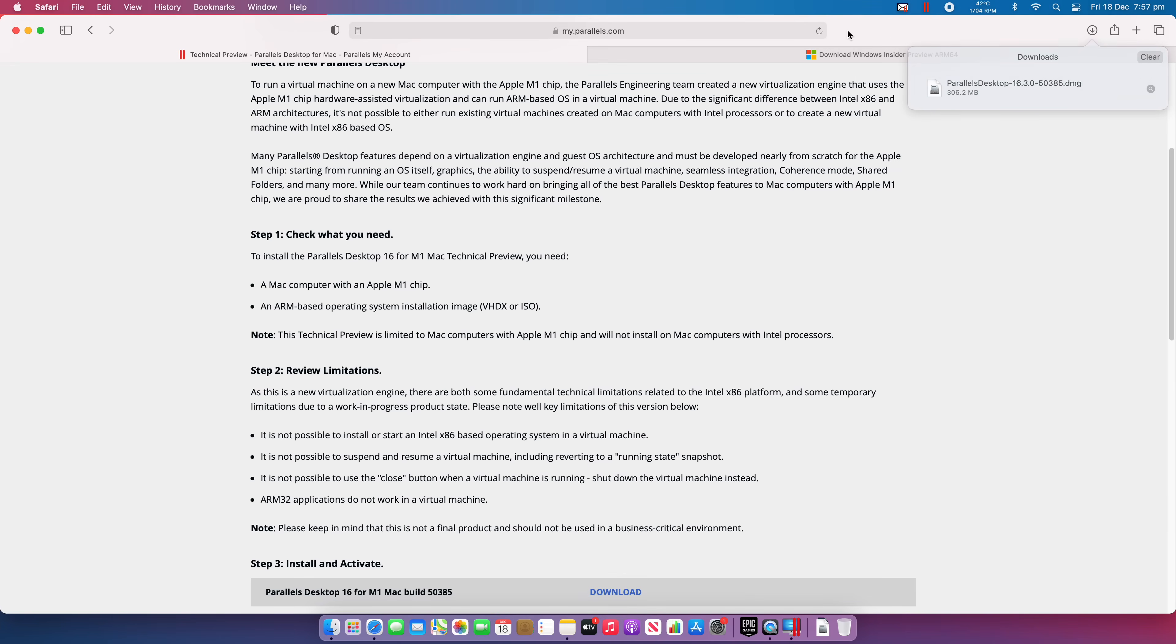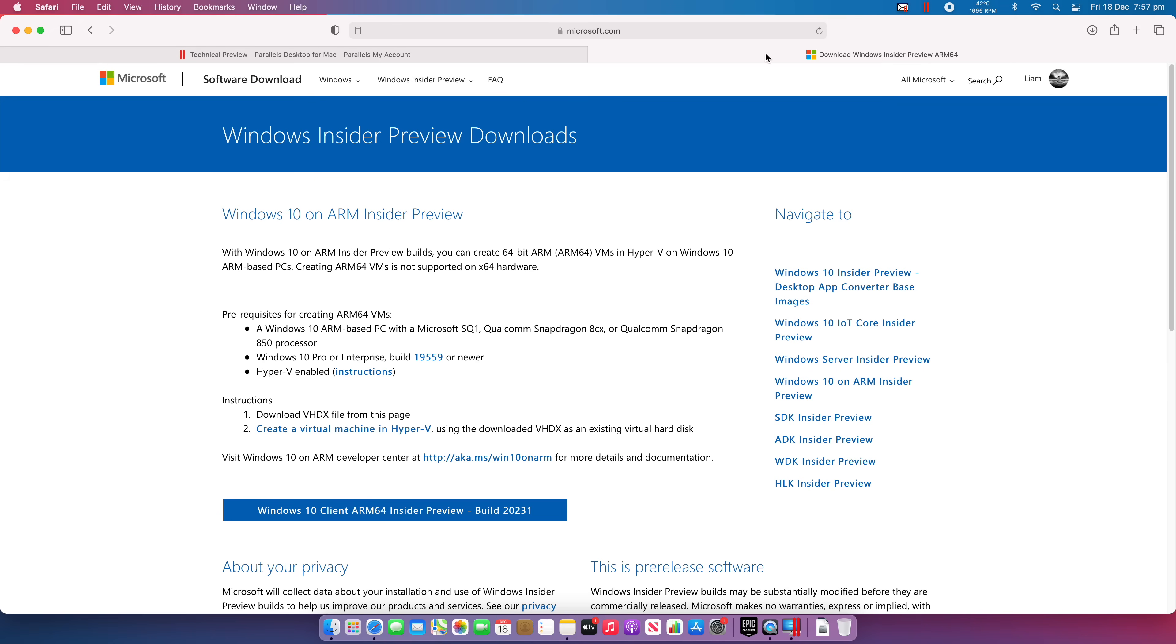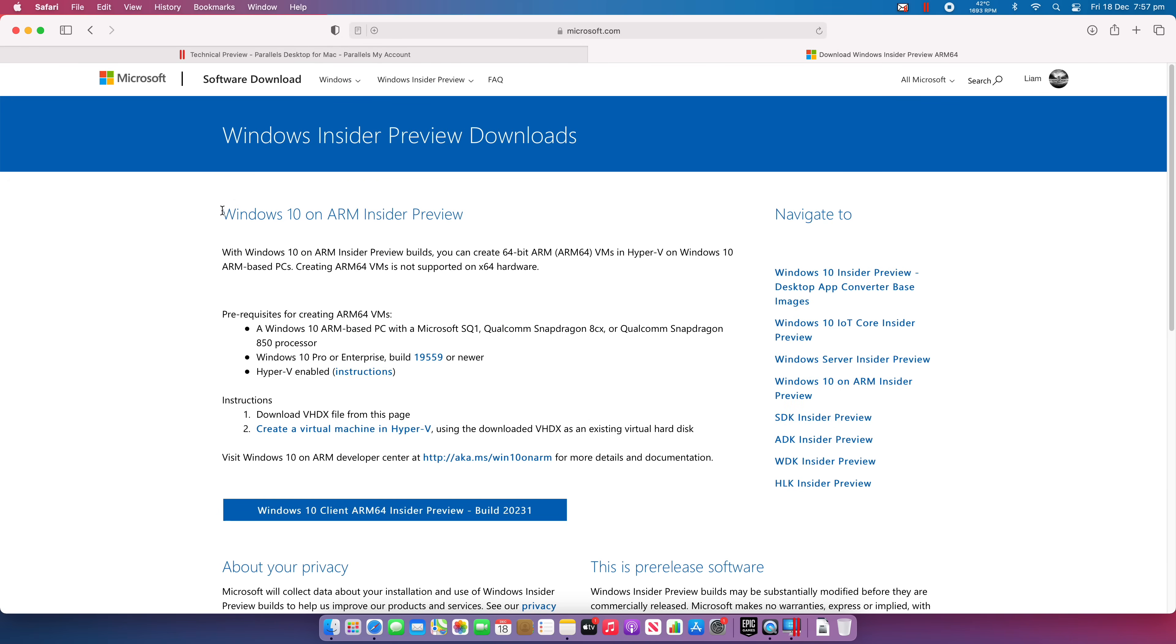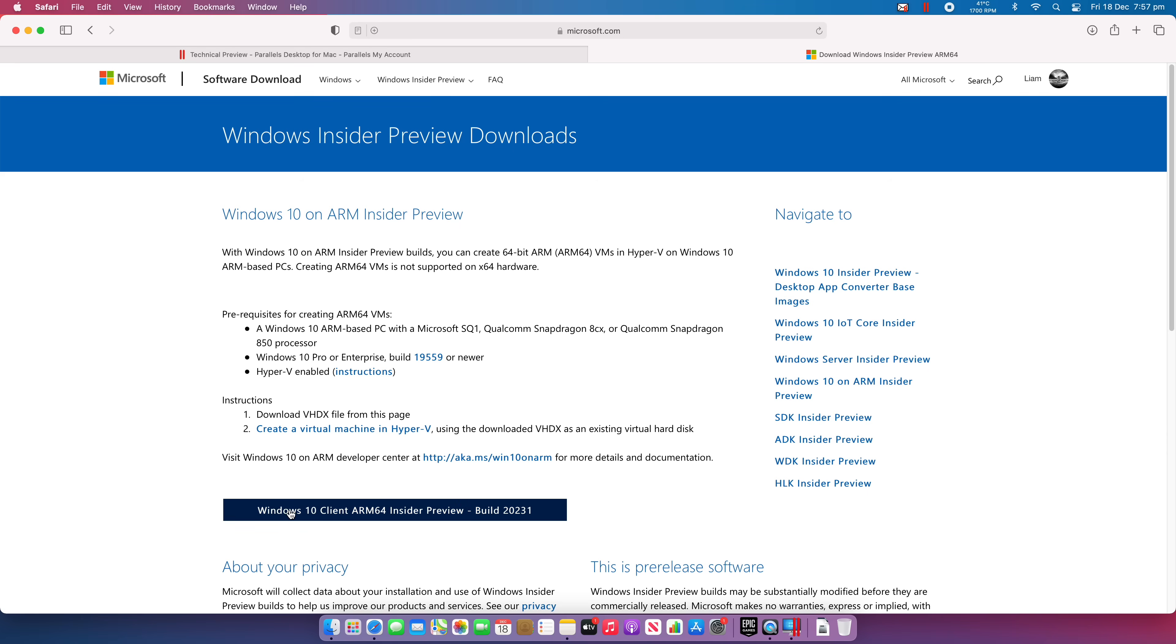If we come back to your web browser, and what you want to do is you want to go to this website here, which I'll link in the description. And this is going to be the Windows Insider Preview, specifically the ARM Insider Preview. Now, you will need to log into this and also sign up to be a Windows Insider. It is free. And this particular download is free as well. And then what you want to do is you want to download the Windows 10 client ARM64 Insider Preview.